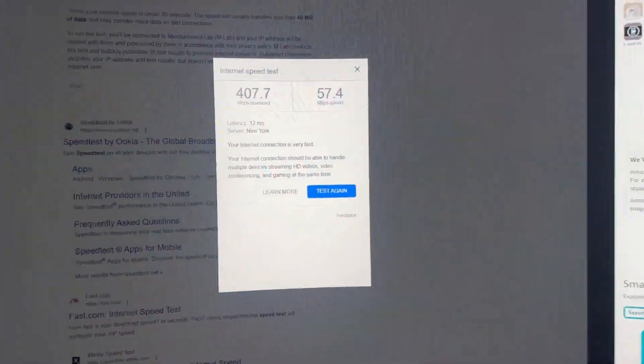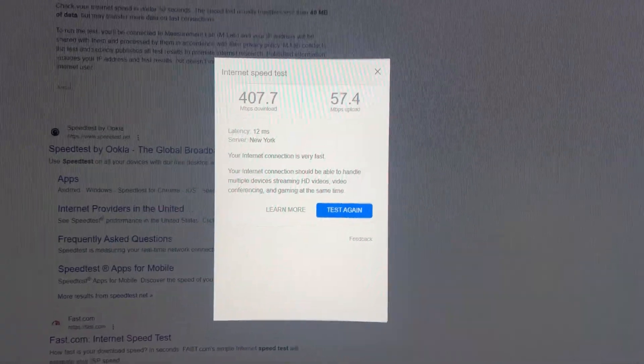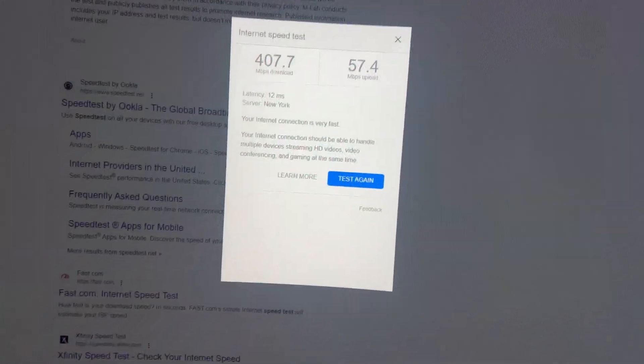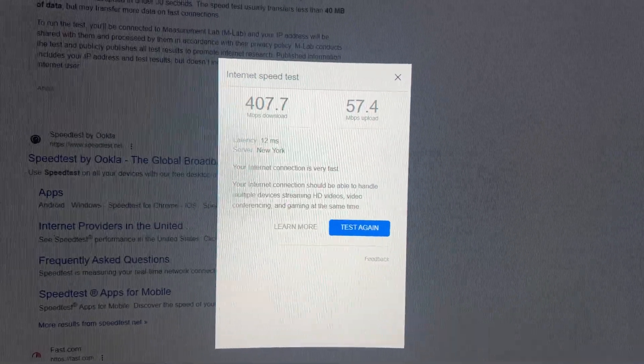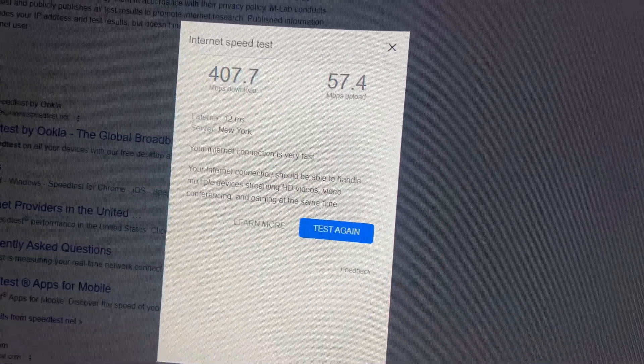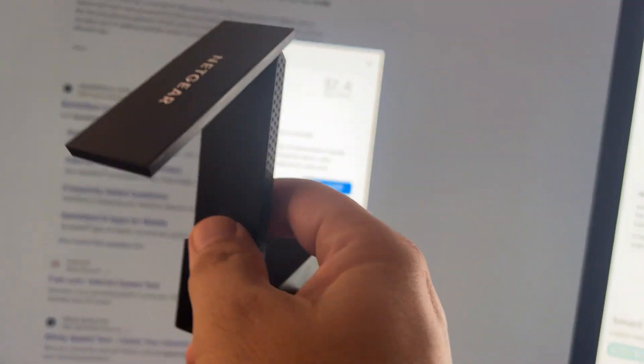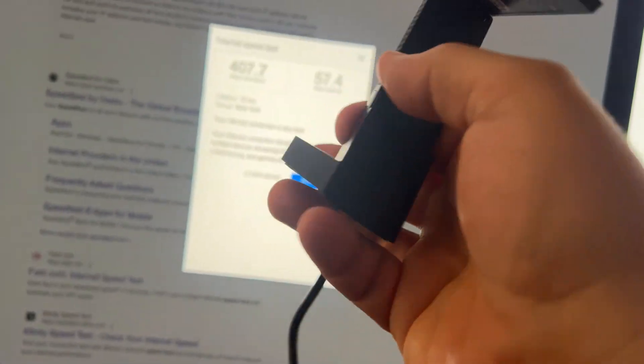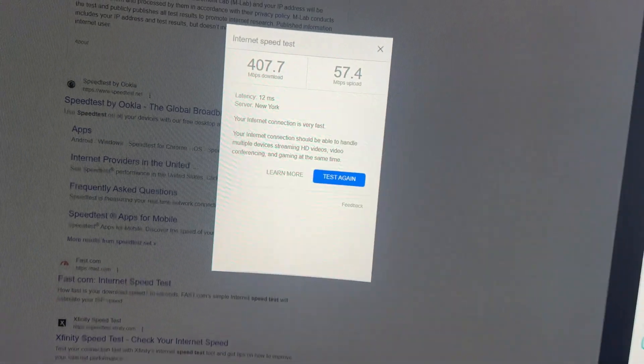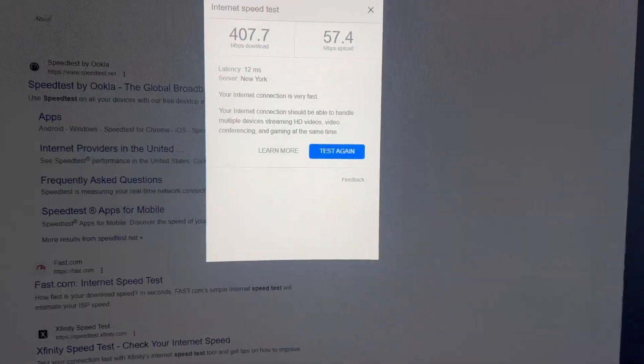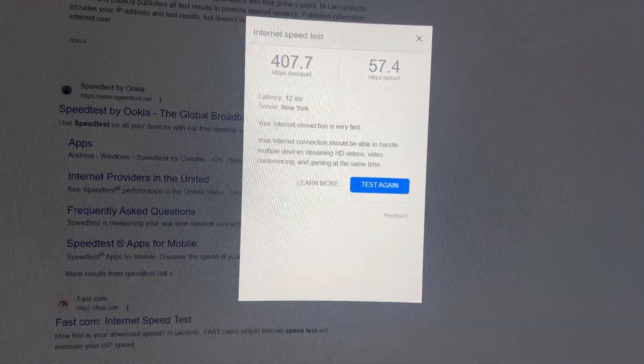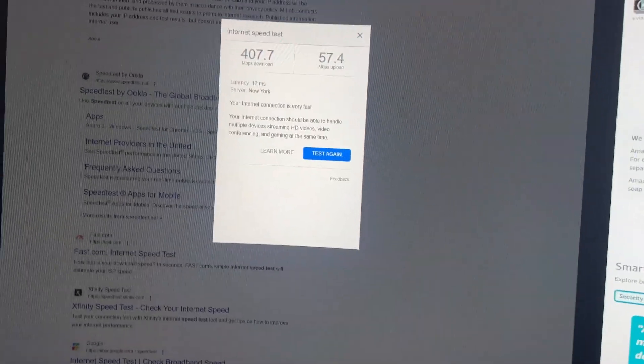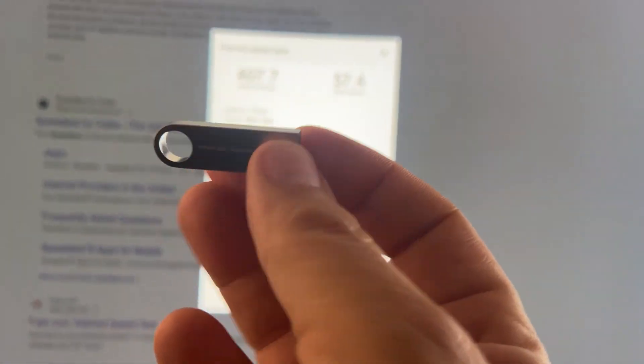My bedroom is one room over from where the router's at. I have one gigabit Ethernet service, so kind of a bummer that it's not even getting me to 500 megabits per second. I'm gonna try this network extender and we're gonna set it up right now and see if it gives us a speed boost. I'm a little skeptical because others online have had mixed reviews with this.